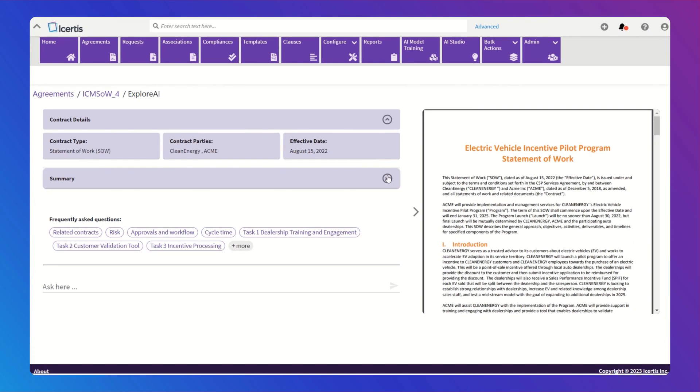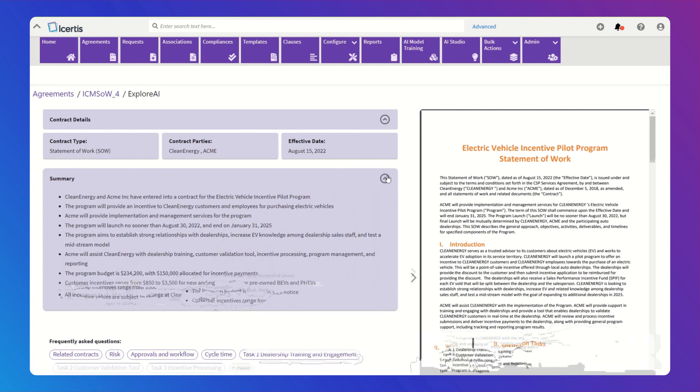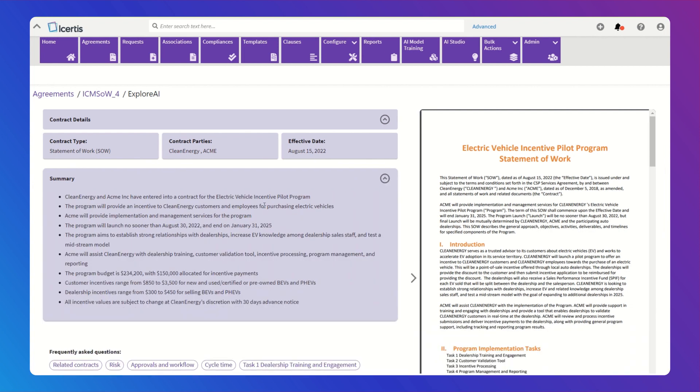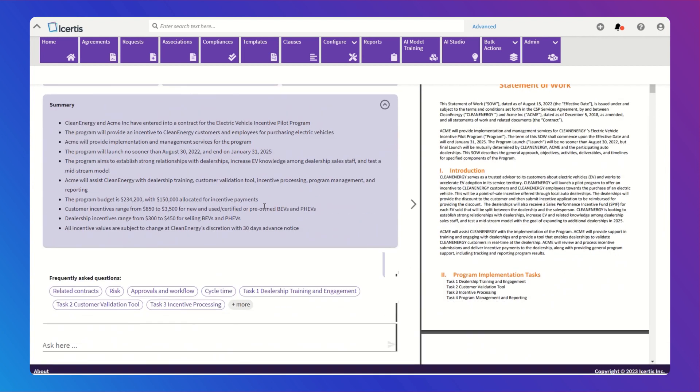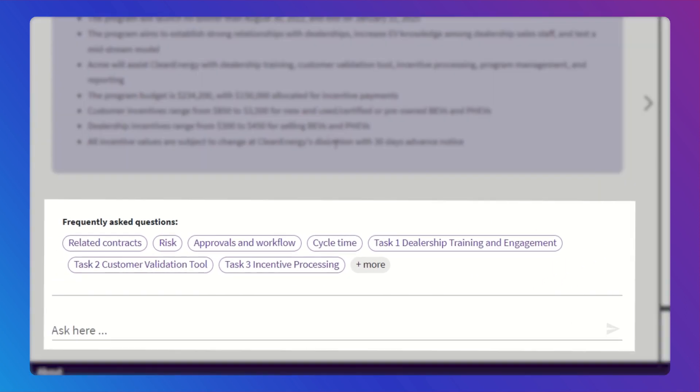Now watch this, instead of reading through the whole document to find the answers you need, you can interact with it using simple questions and prompts.